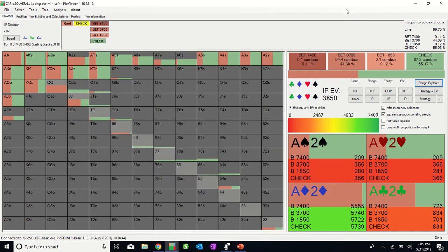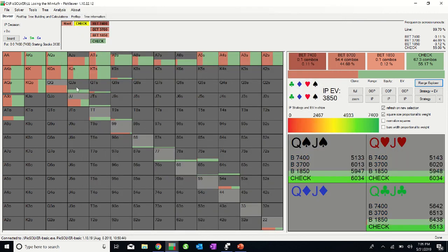I should note that Pio does say that betting quarter or half pot here is similar in EV to checking, and holding a backdoor flush draw will give you even a bit more EV. But as played, Linus decides to take a more passive route and we go to the turn.